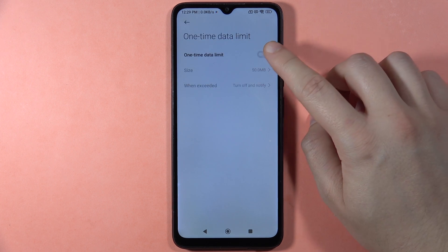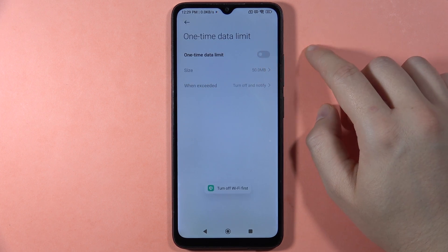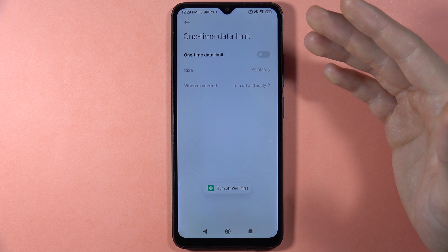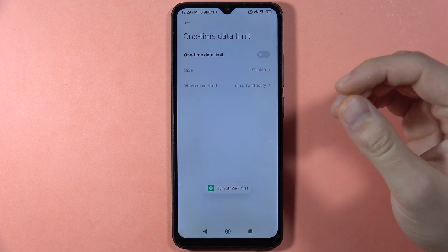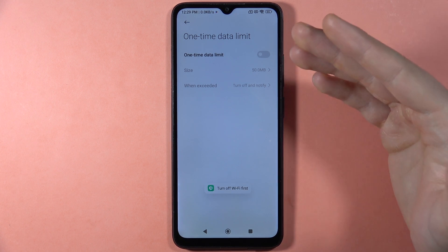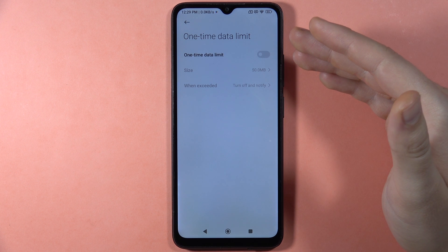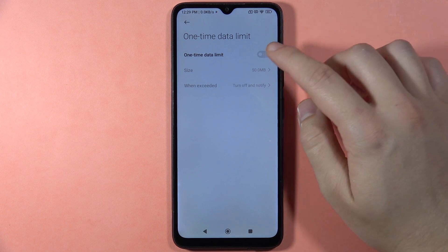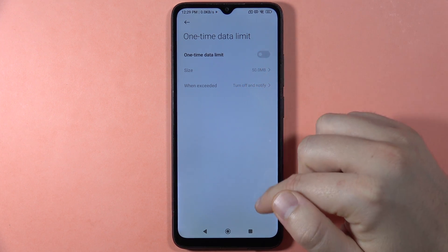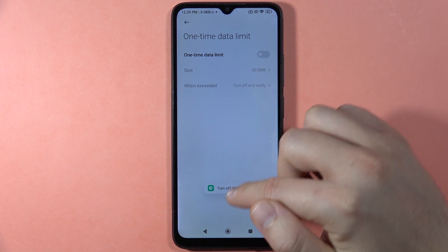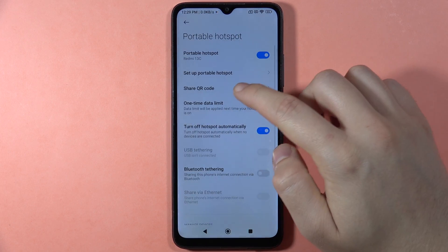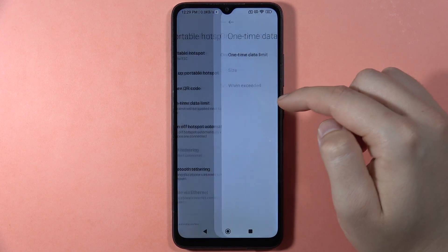We can also set a one-time data limit. This is related to mobile data — I'm currently sharing my Wi-Fi network, but if you're using mobile data, you can turn it on and set the data limit size by tapping right here.